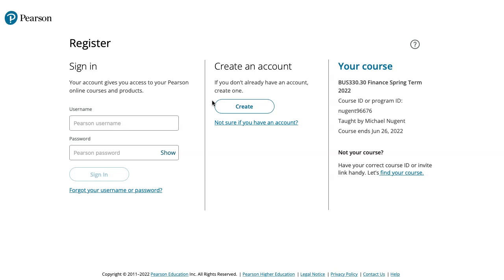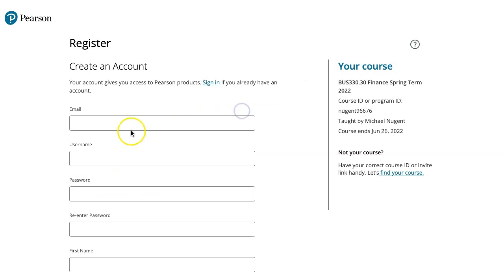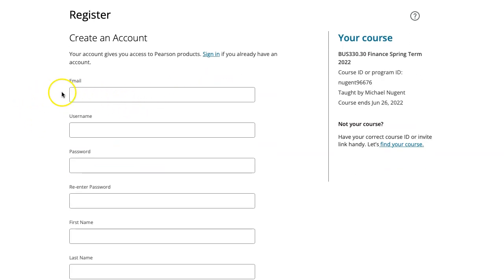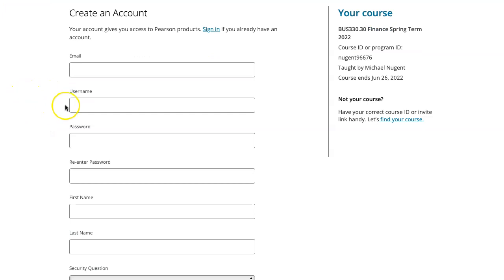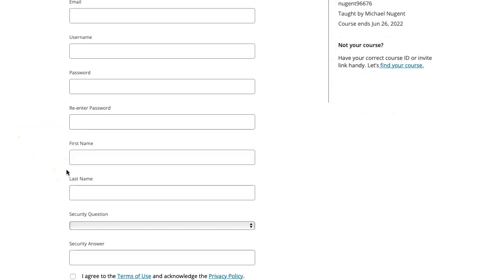When you register, use your real first and last name — not a nickname. If you click 'Create an Account,' it will ask for your email address. Put in your Stony Brook email, then you can create any username and password you want — I will never see those. But it's important that your first and last name are identical to how you've registered with Stony Brook.